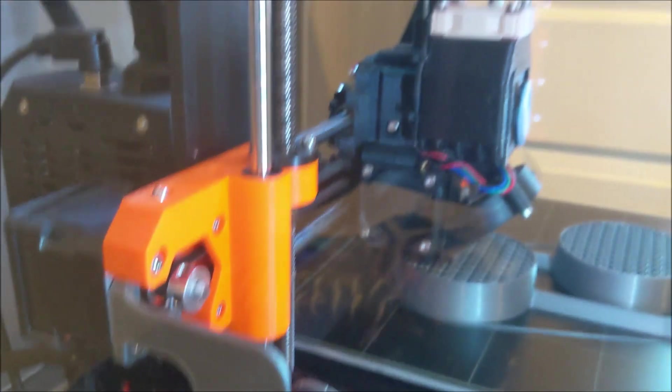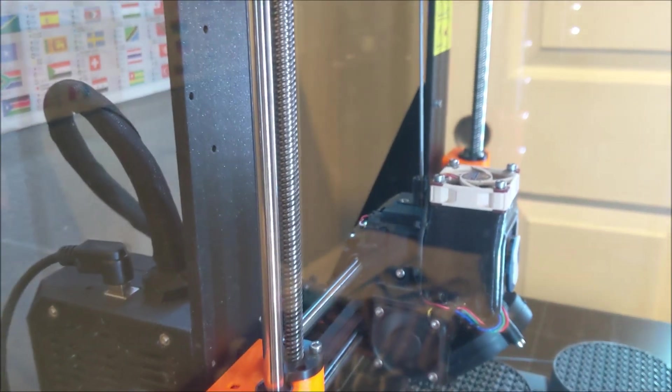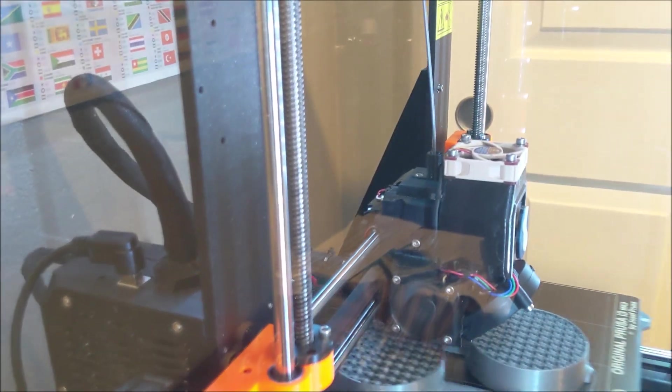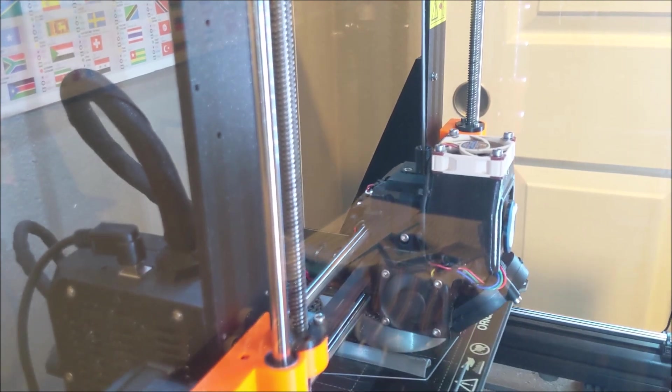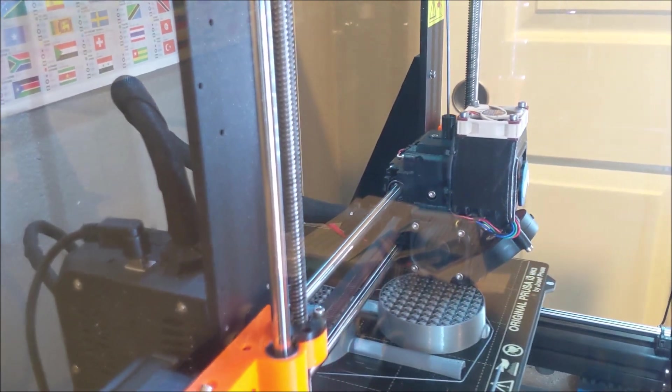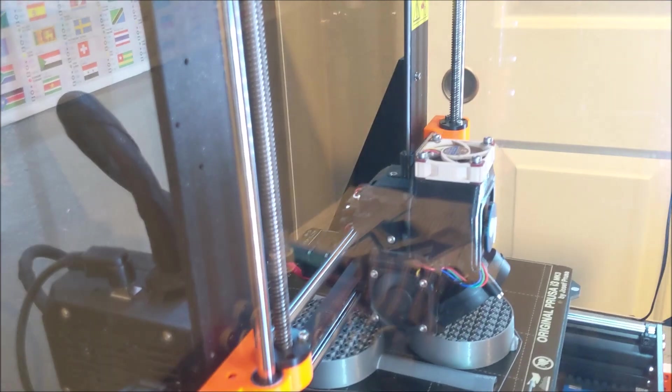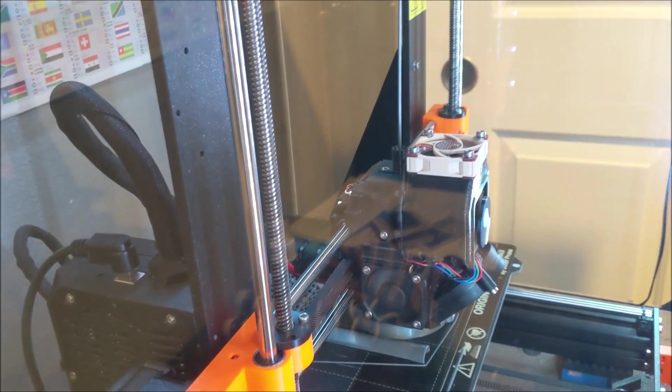And then you can see over there, there's a bracket where the power supply used to be. You add that to keep that top part of the printer rigid. The power supply was doing that before. So once you remove that, you've got to replace it with a bracket.